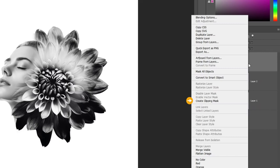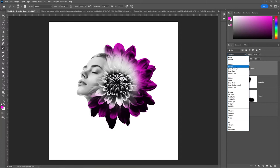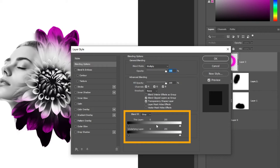Follow the process. Change the blending mode to Multiply. Right-click and choose Blending Options. Go to the Blend If section and follow the process.